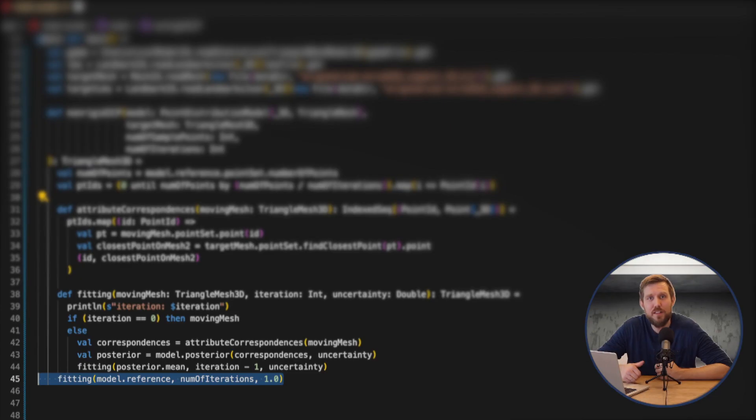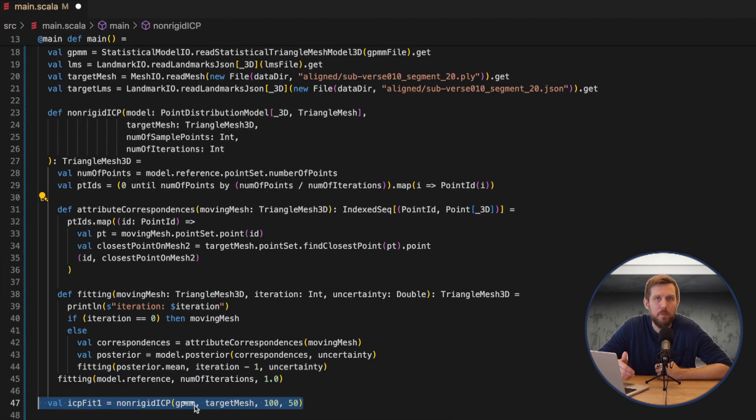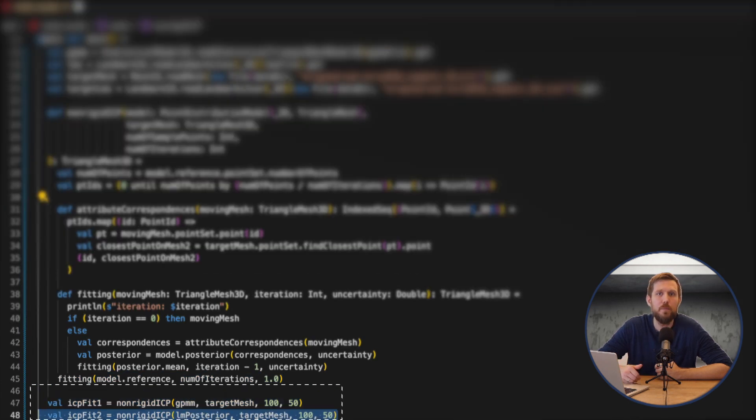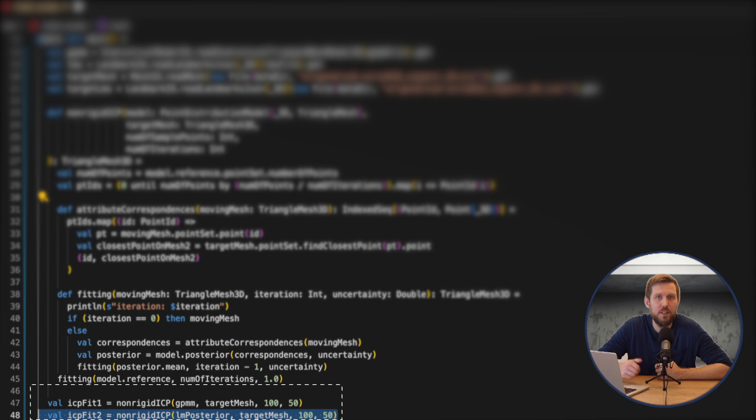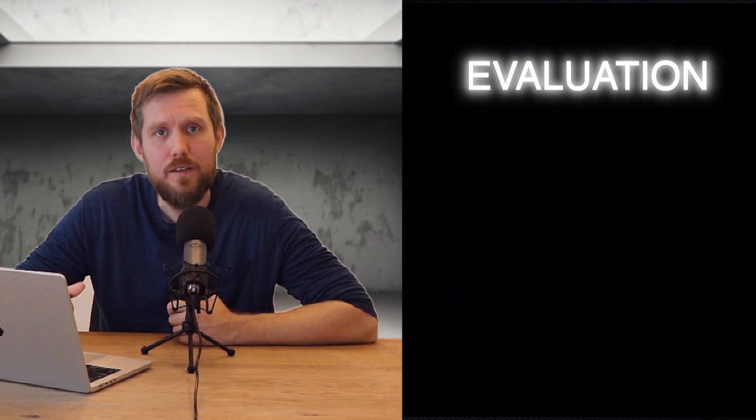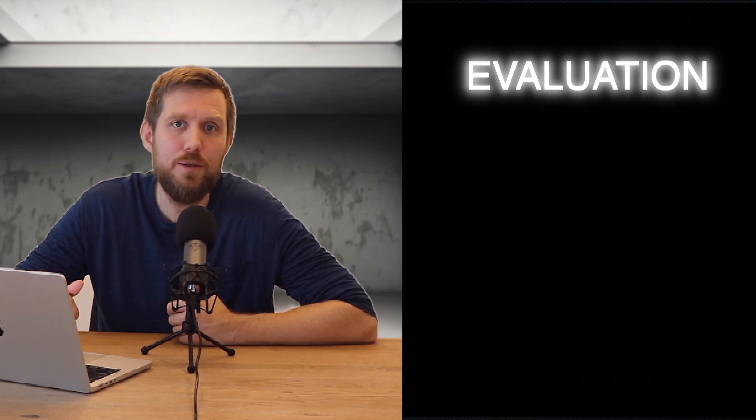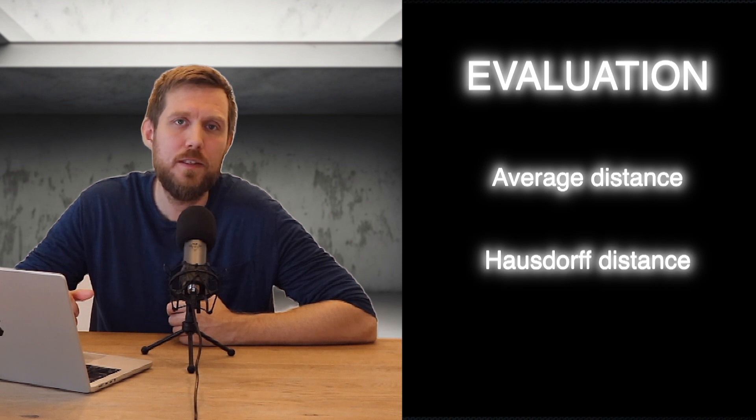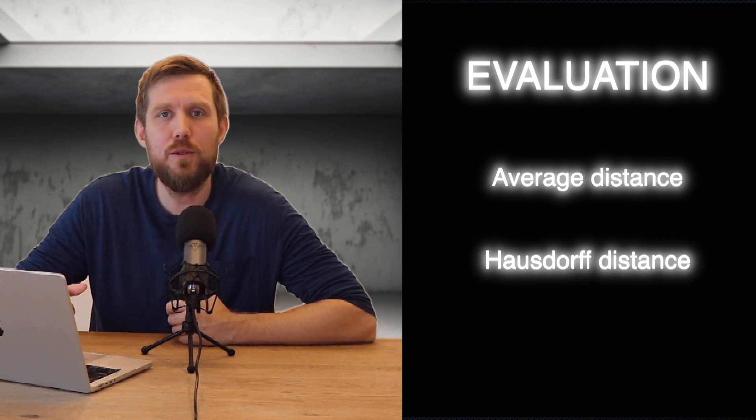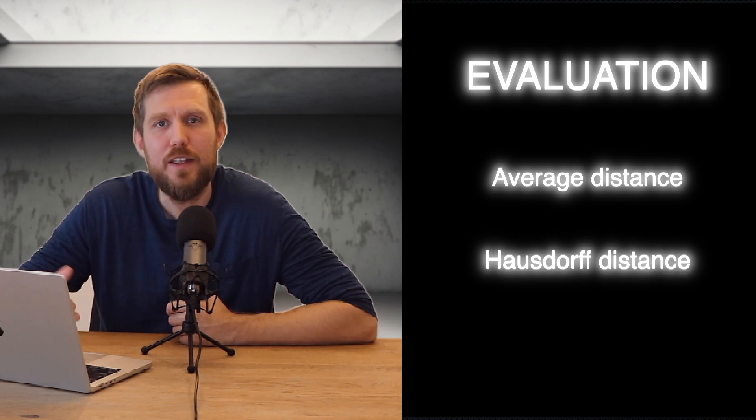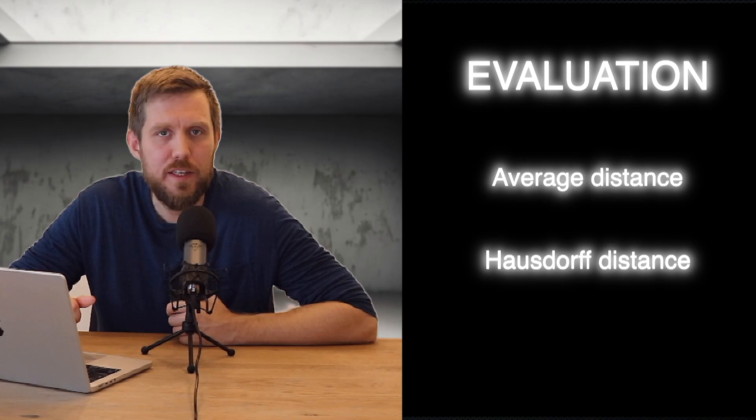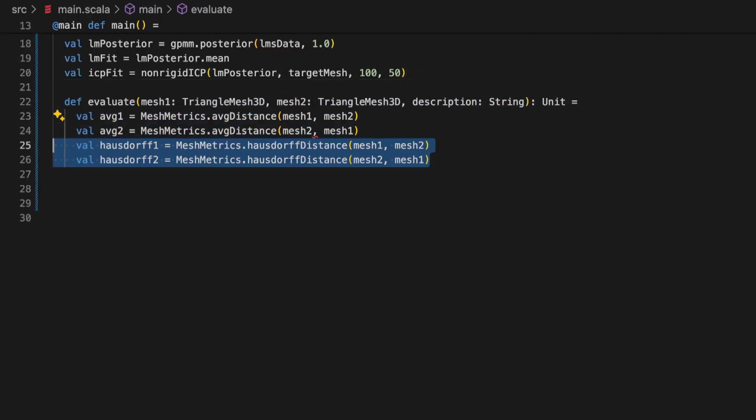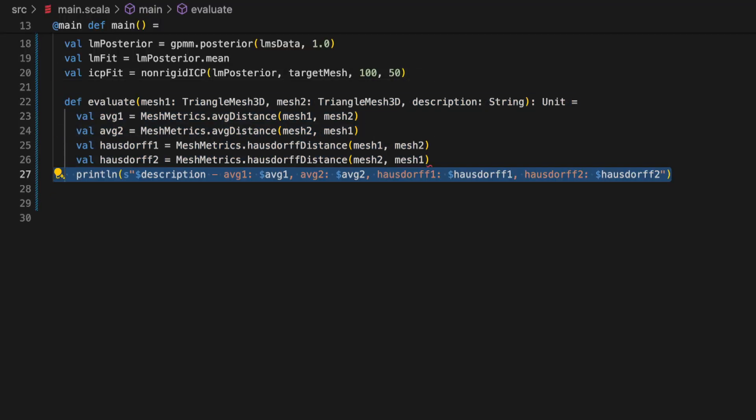When running the fitting we can either make use of the original model so the gpmm model or we can make use of a model that is conditioned on the landmark observation that we already did in the start of this tutorial. To evaluate the fit to the target some common metrics to use are the average distance and the Hausdorff distance. These can be used to quickly get an idea about the quality of the fit.